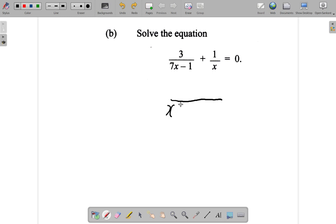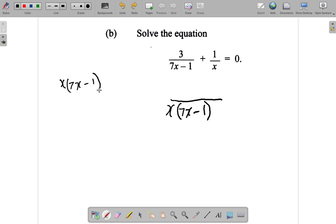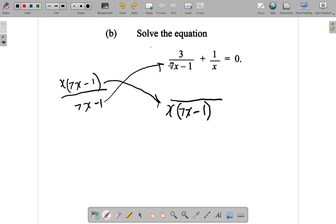When you multiply them, you get a multiple: x times (7x minus 1). Notice I put the 7x minus 1 in brackets. Then 7x minus 1 into x times (7x minus 1) goes x times — it's like saying x(7x minus 1) over (7x minus 1). The 7x minus 1 cancels and it goes x times. x multiplied by 3 is 3x.